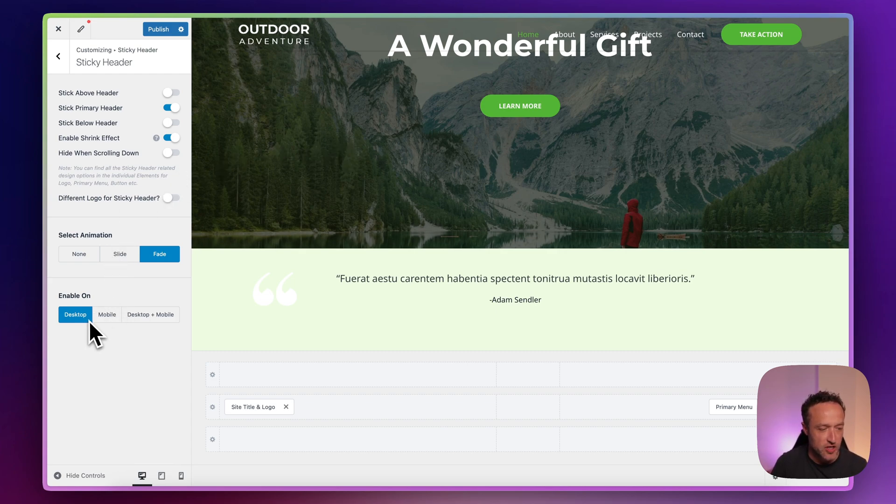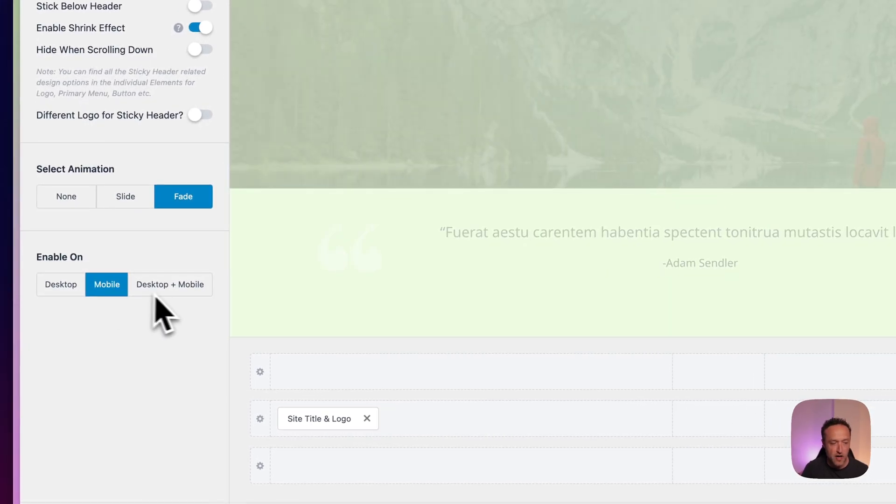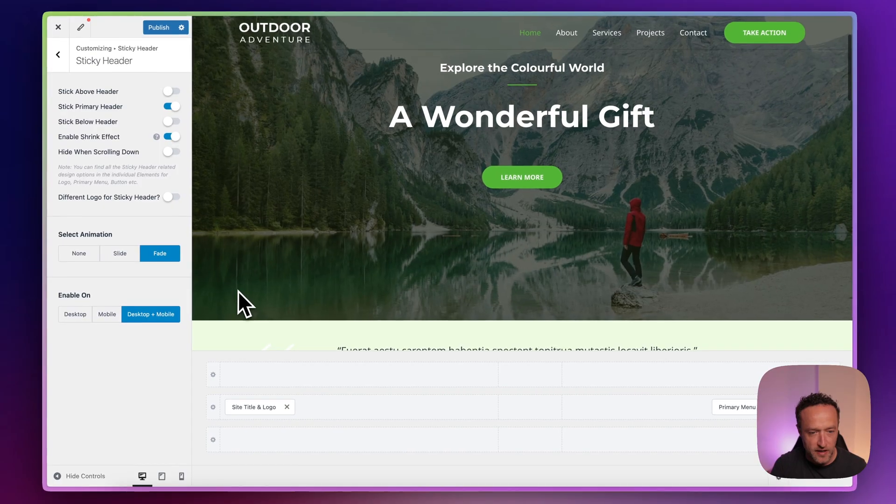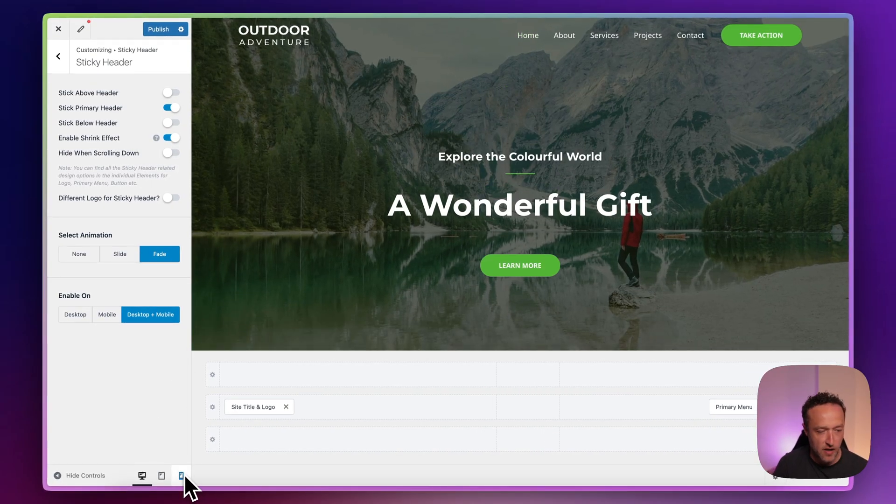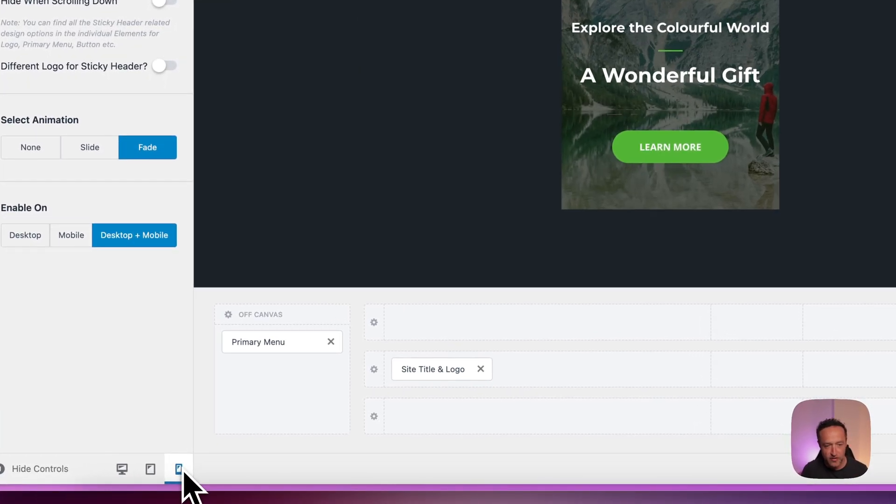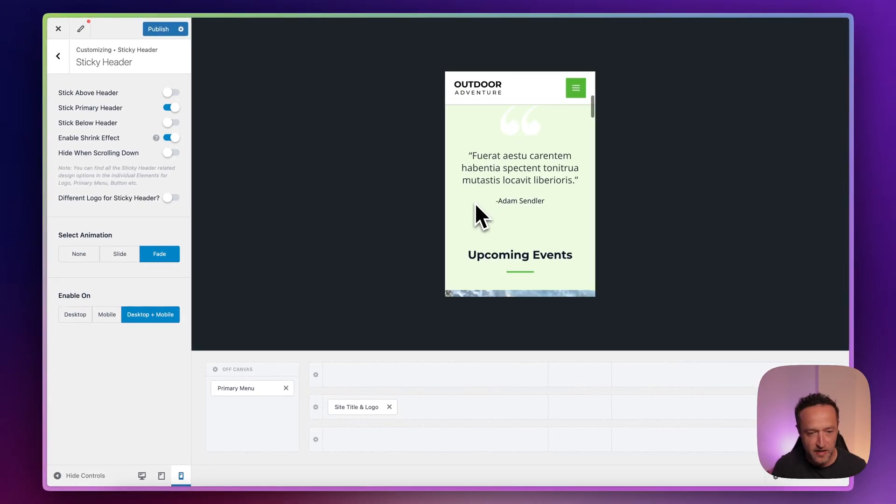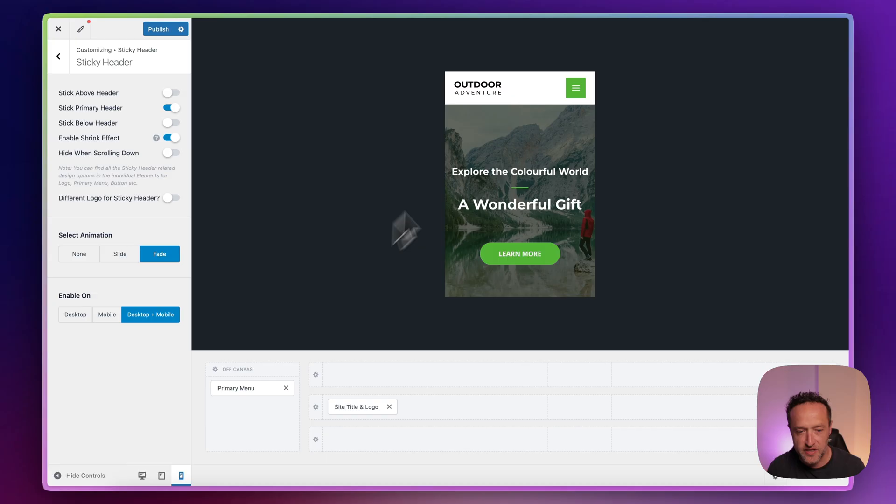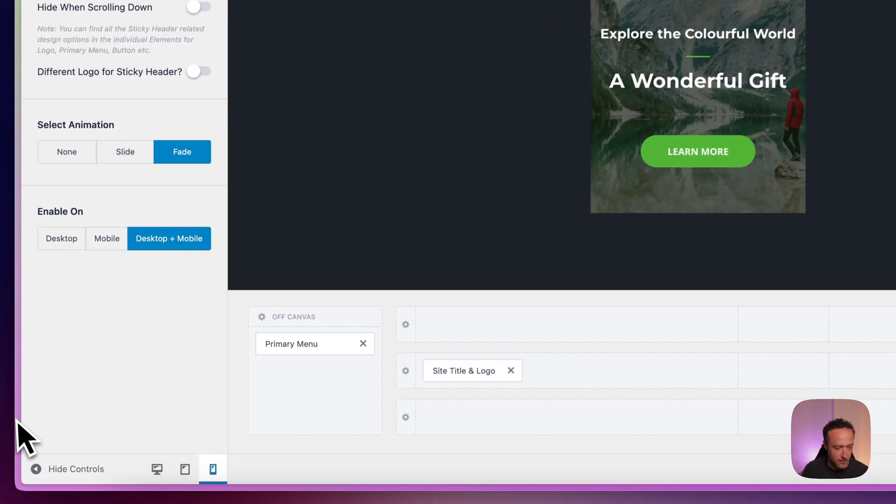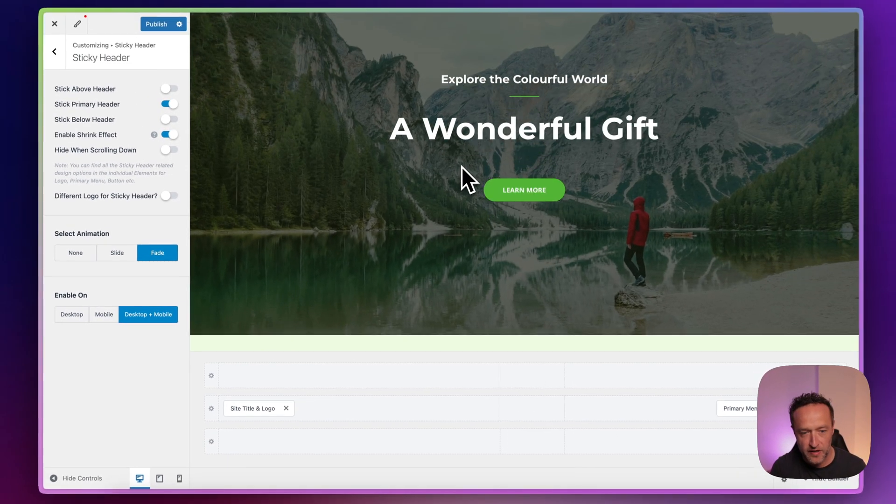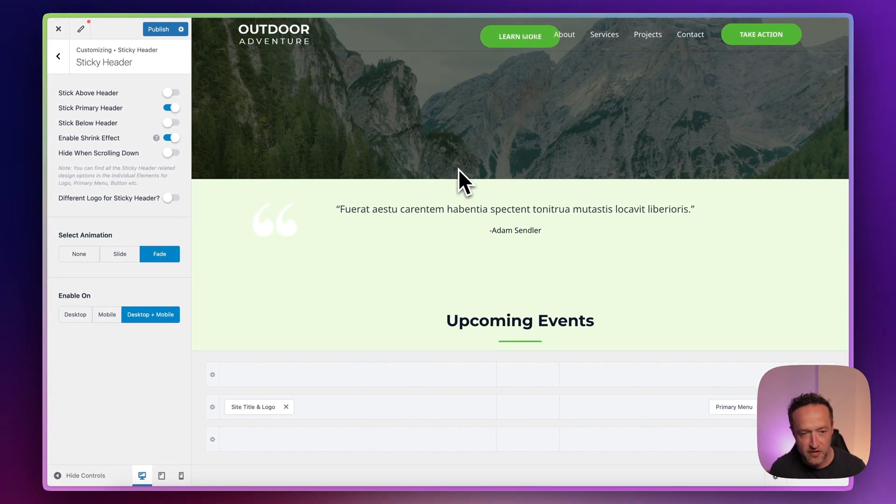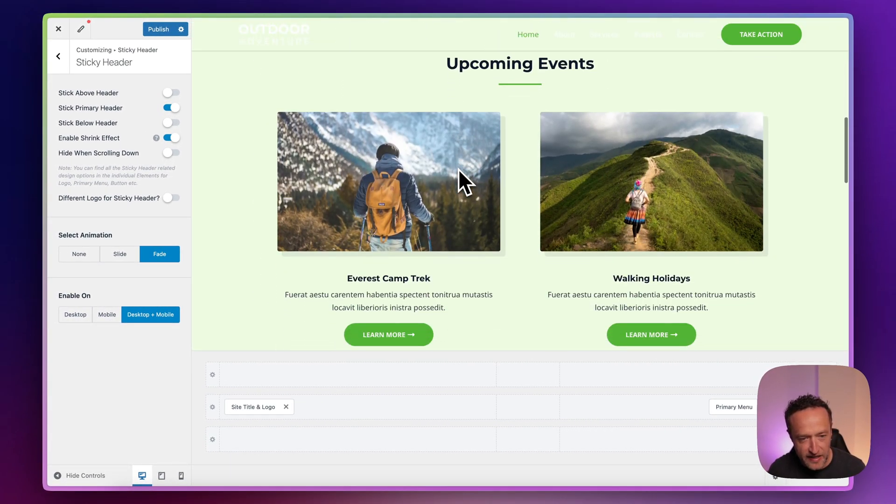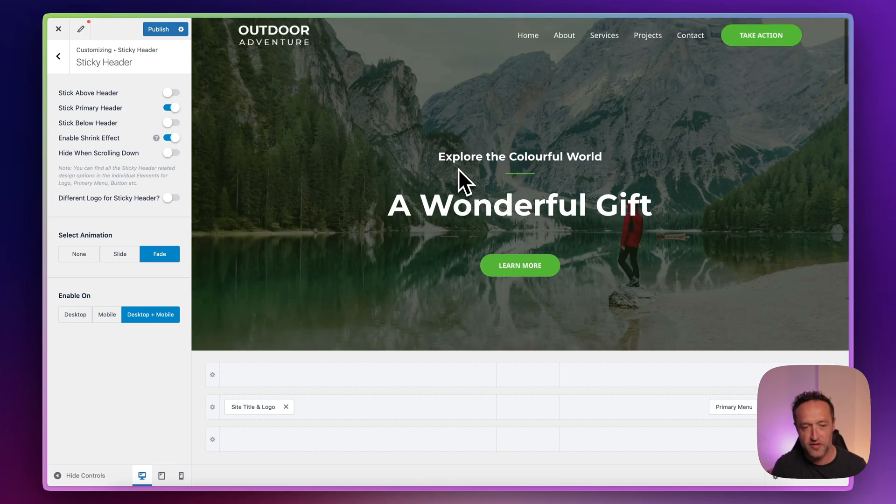Here we've got the option to enable on the desktop or just on the mobile or on the desktop and mobile. You can, of course, see what it looks like on a mobile by coming down here, clicking on the mobile phone, and then we can see what it looks like. Now on the mobile, you can see it's got a kind of white background, which makes it a lot clearer. Whereas on the desktop, we don't have a background. So it's kind of getting a little bit lost because of the transparency of the header.